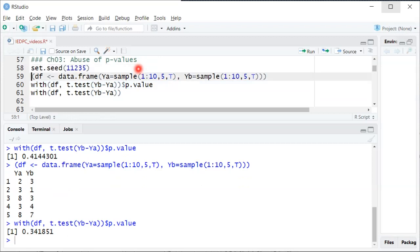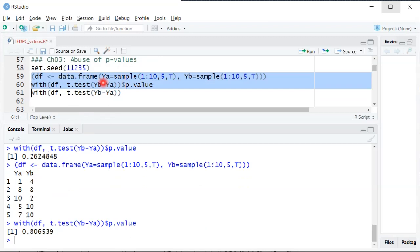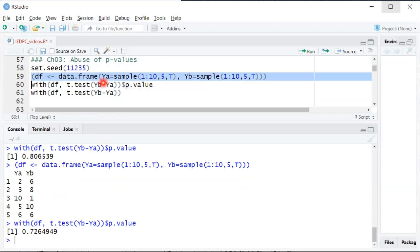Then they try it a third time with blue jellybeans, get another dataset, another p-value, not significant. They try it a fourth time, fifth time, sixth time, seventh time. Eventually they try it an eighth time with green jellybeans.